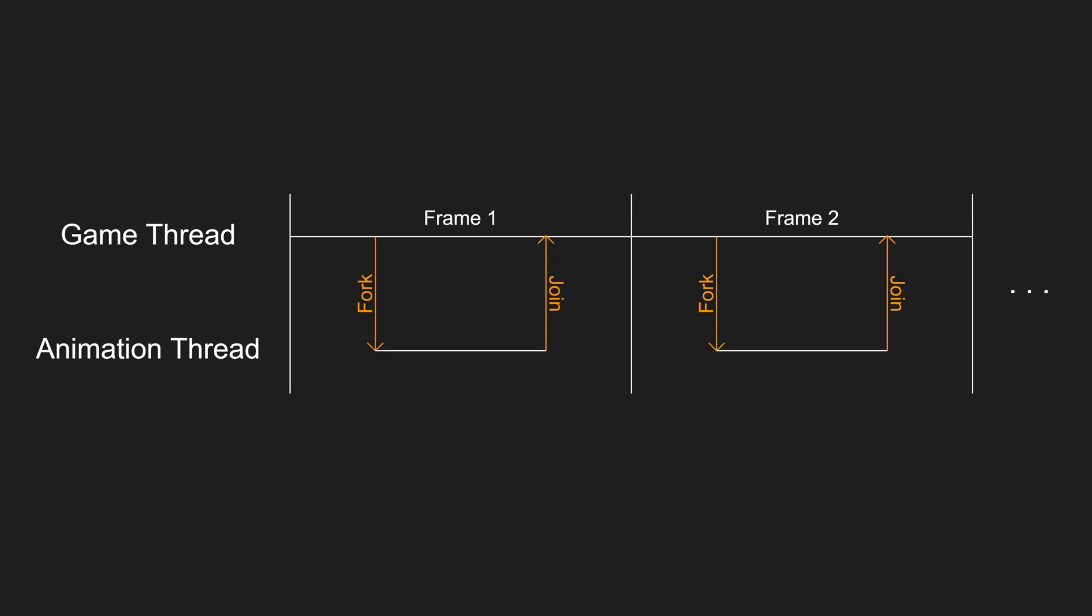Usually in actual games where there are a lot of actors ticking and game logic running, animation thread finishes long before the game thread does. So moving any load away from the game thread into the animation thread will help improve frame rate.